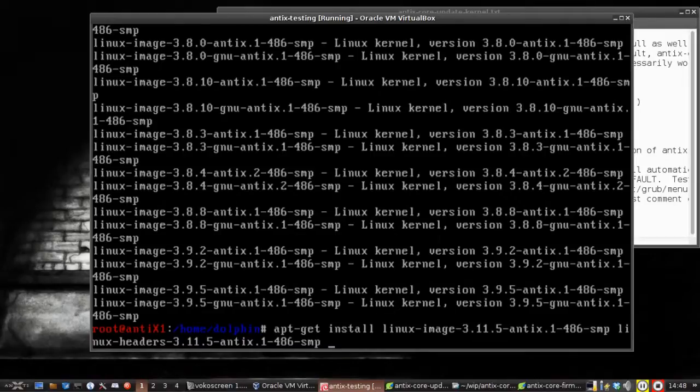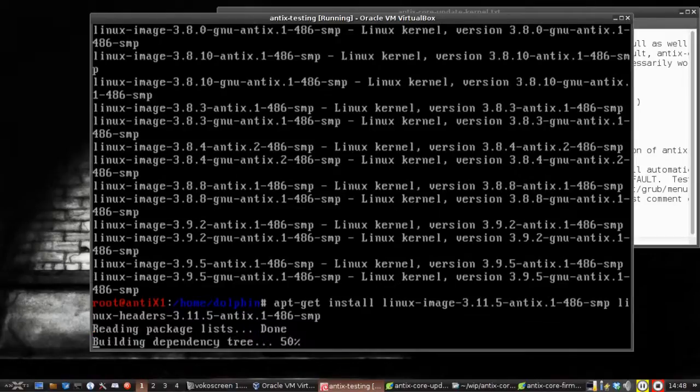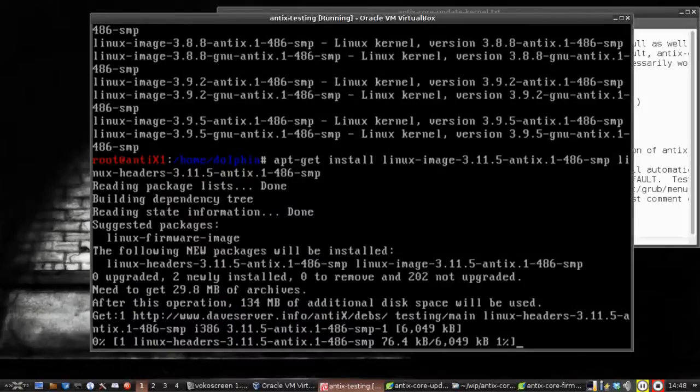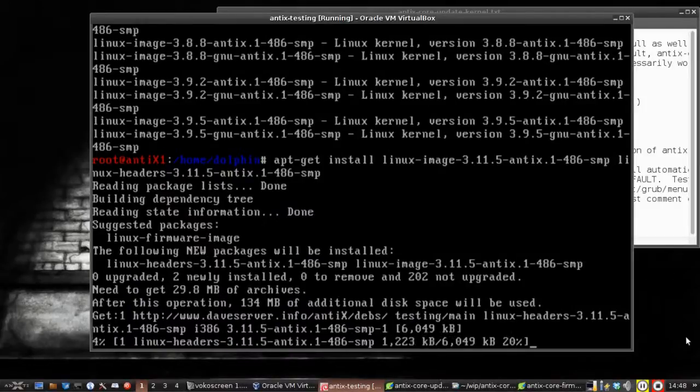So we're going to say okay, we've got those. That's going to tell us it's going to download them. It's going to take a while to download, so I'm going to pause. I'll come back when it's done.